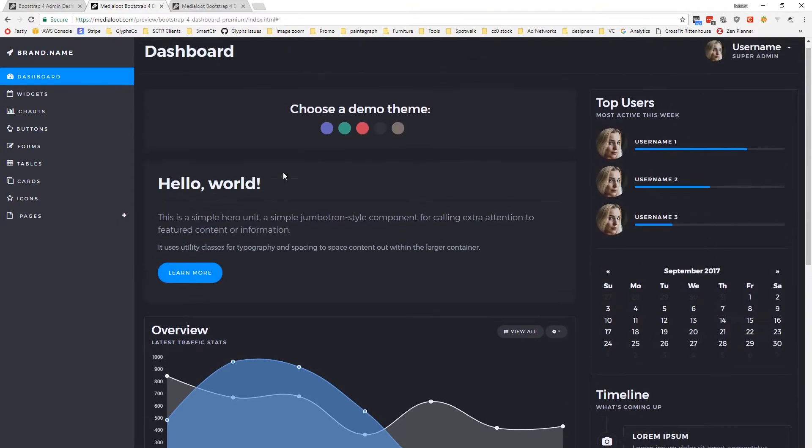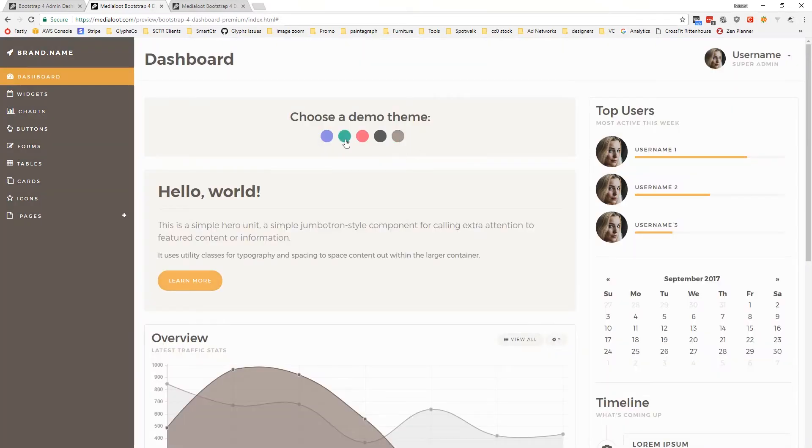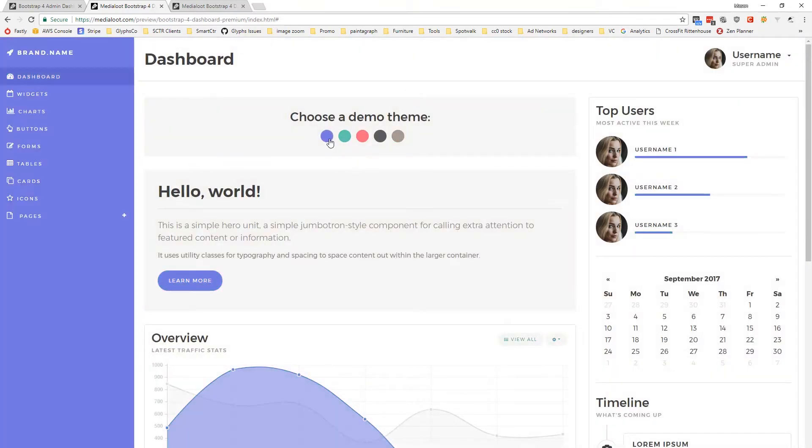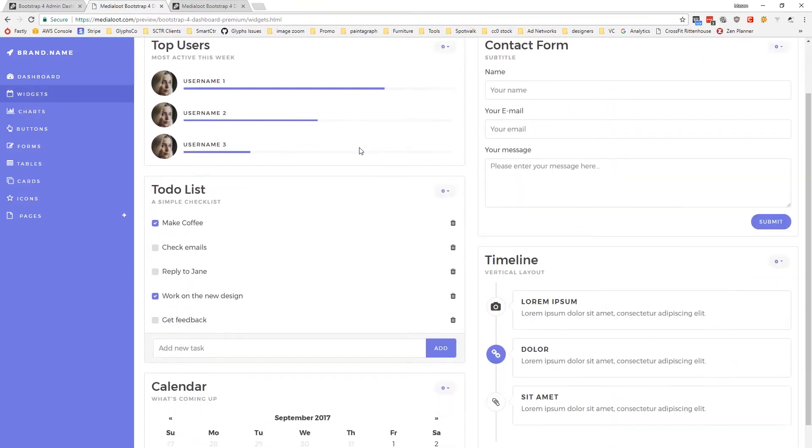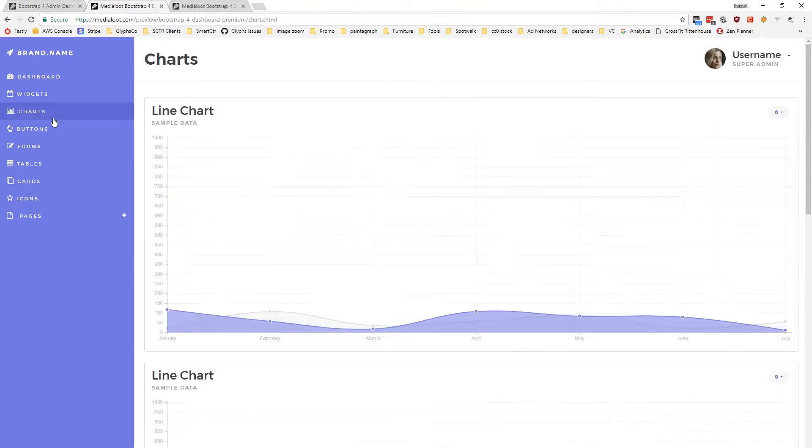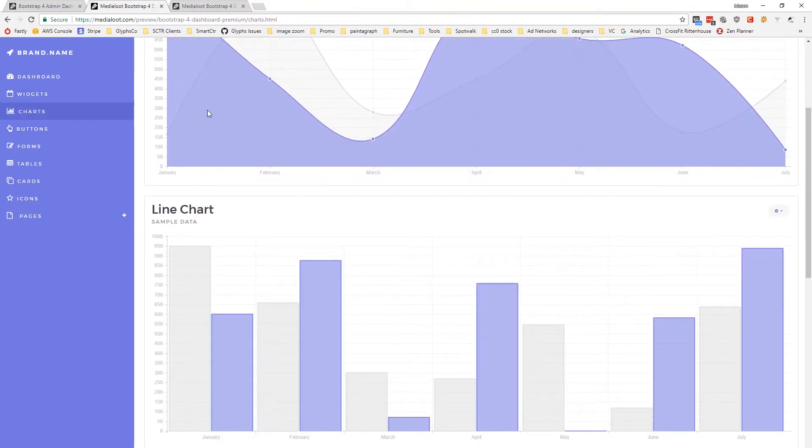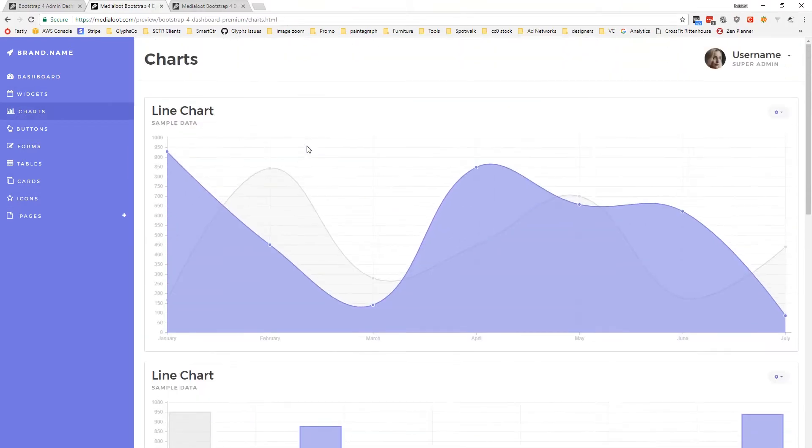Hopefully this comes through in the video, but there are some very subtle details with the coloring. All these themes are included in the pro version. With every theme, you get a whole bunch of different standard Bootstrap widgets, forms, buttons, charts. We integrate with the Chart.js library, which makes creating beautiful charts really very easy.